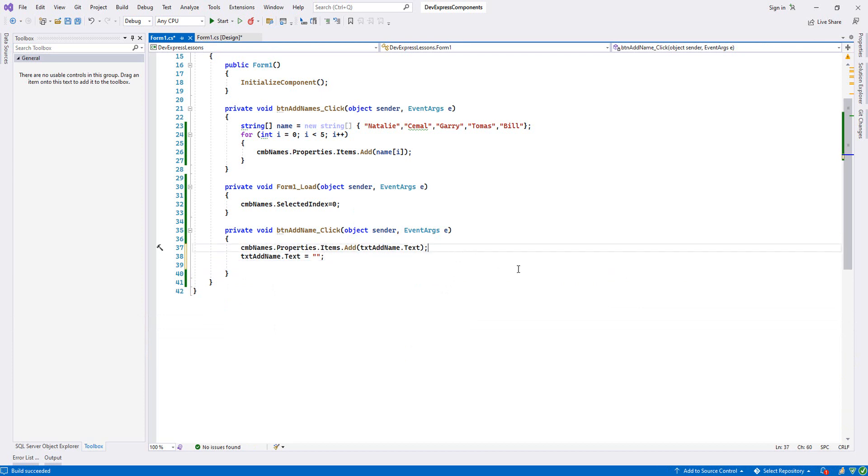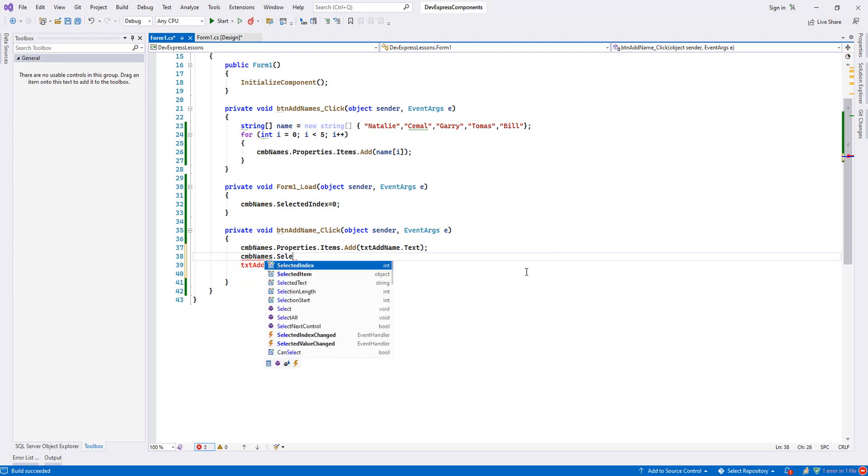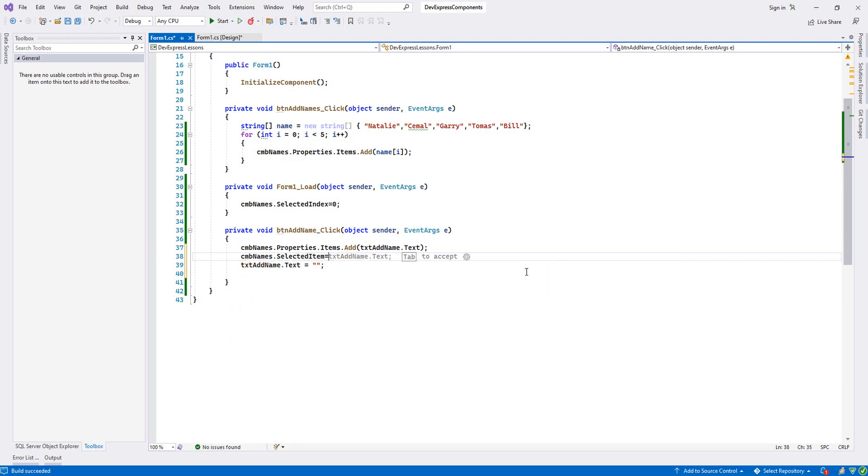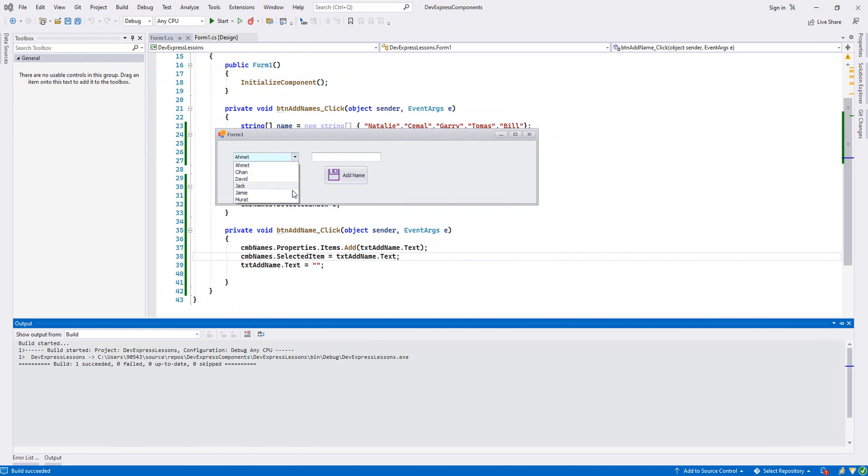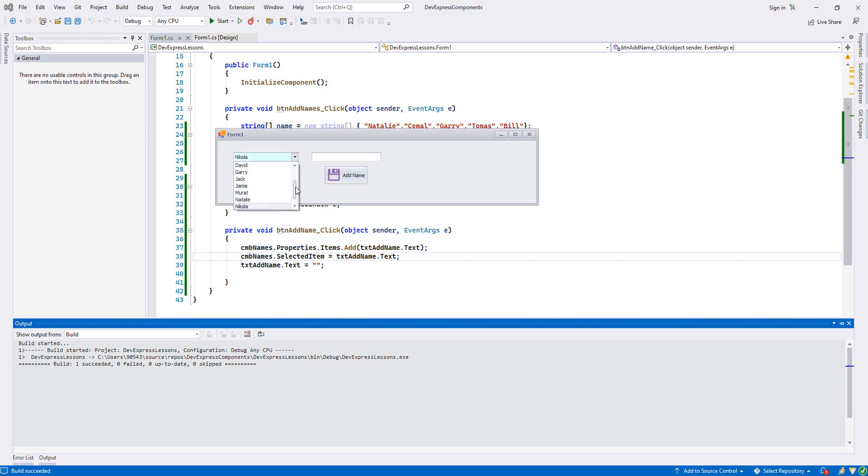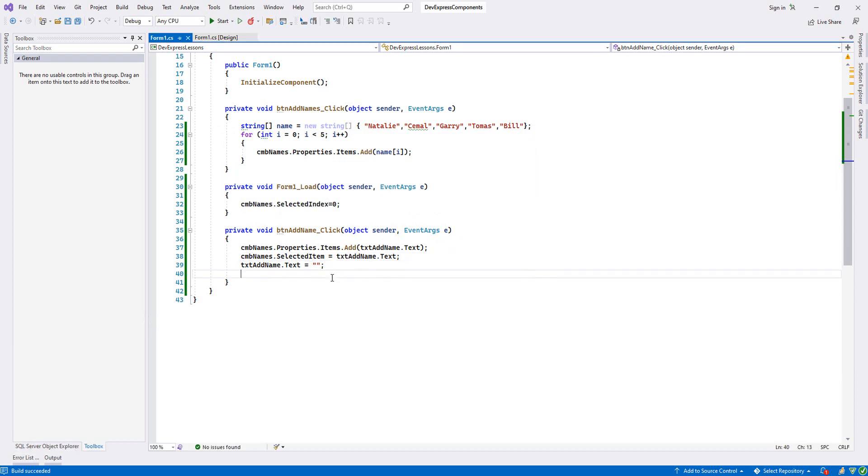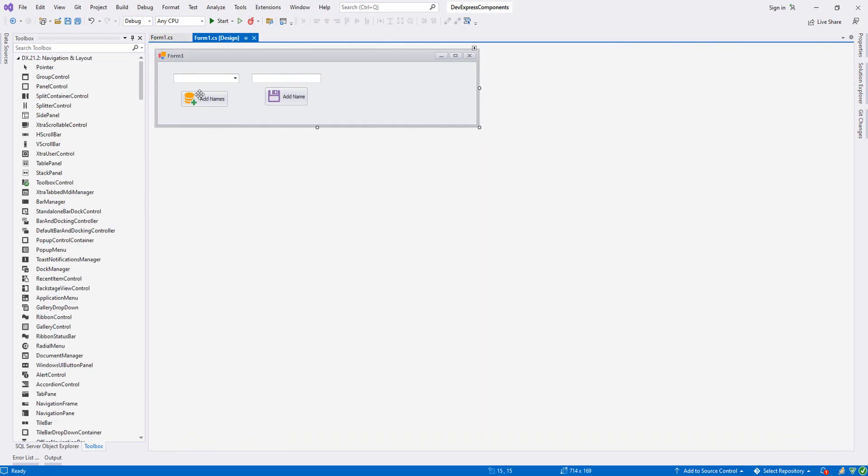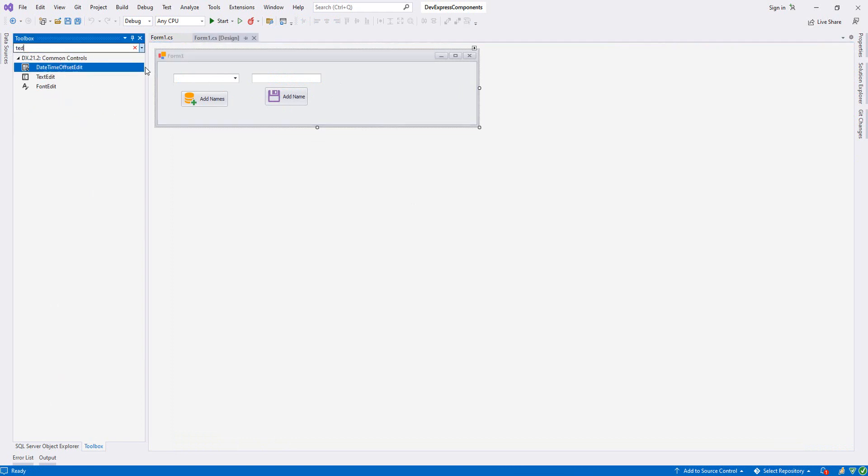And then we'll say ComboBox SelectedItem equals txtAddName.Text. Now we'll add Nicola. As you see, Nicola is selected here. And also we can add a message box here whenever our name is added, but later we will use extra message box in DevExpress, so we don't need to do that now. And now we'll add a new button and text box. This time it is for the search.